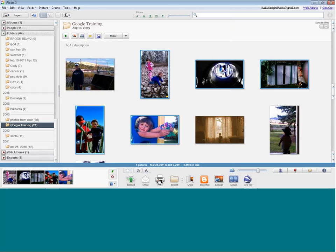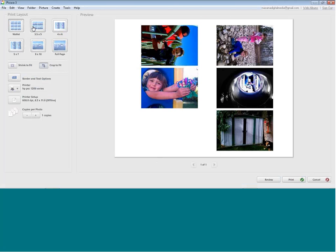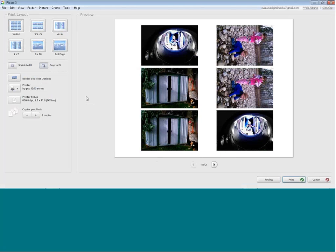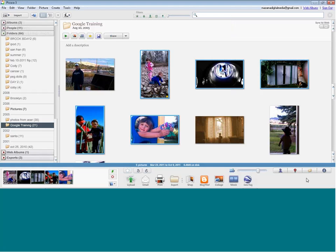Printing — if you want to share pictures in your classroom, on bulletin boards, or in something you're sending home with parents, Picasa has great print options. It's set up to print photos in lots of different ways: full page, different sizes, and you can get more than one of the same photo. You can add borders and text options. It's just got a lot of different choices to get your photos printed beautifully.